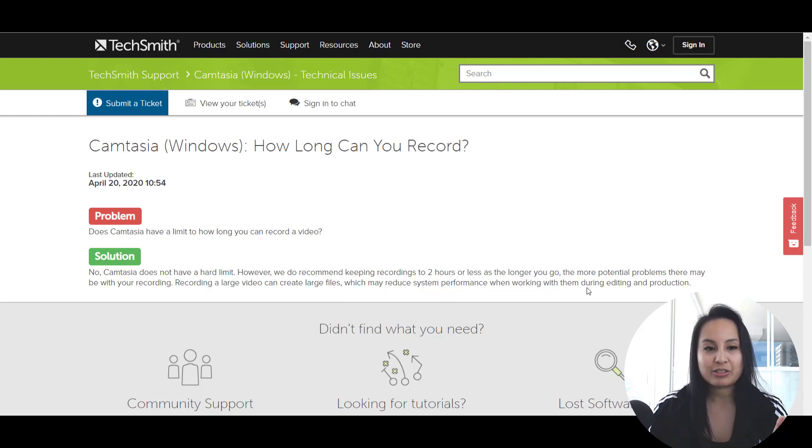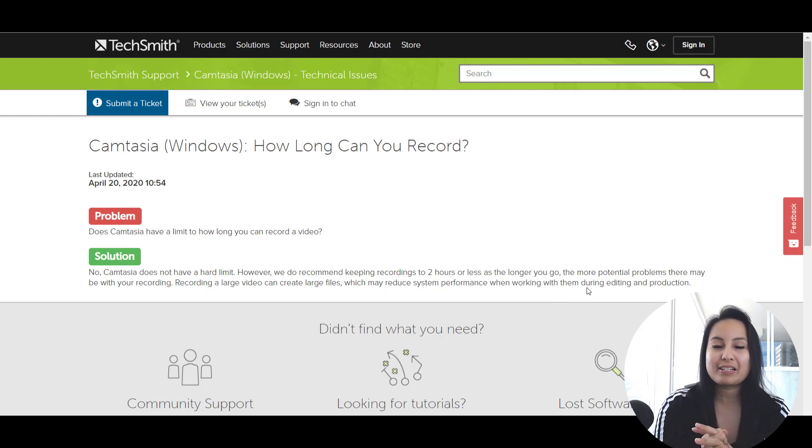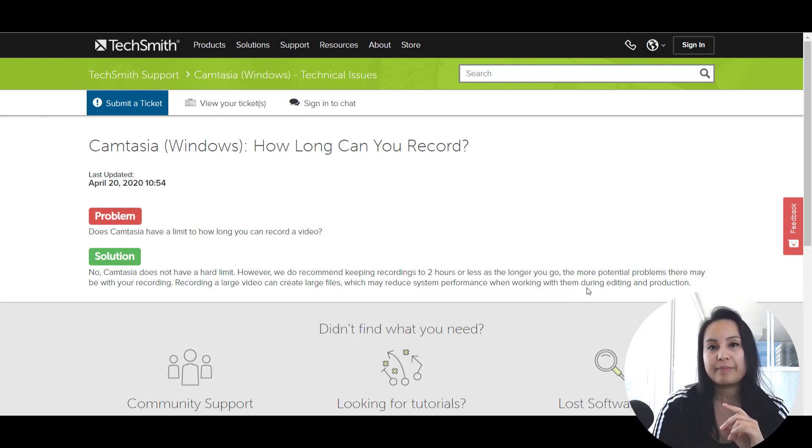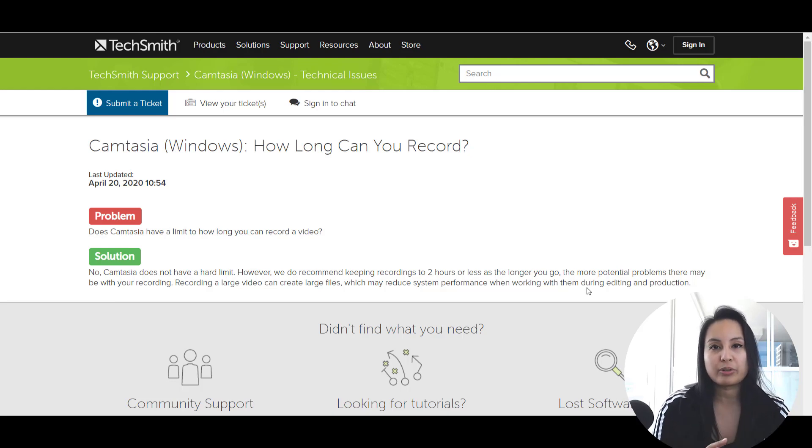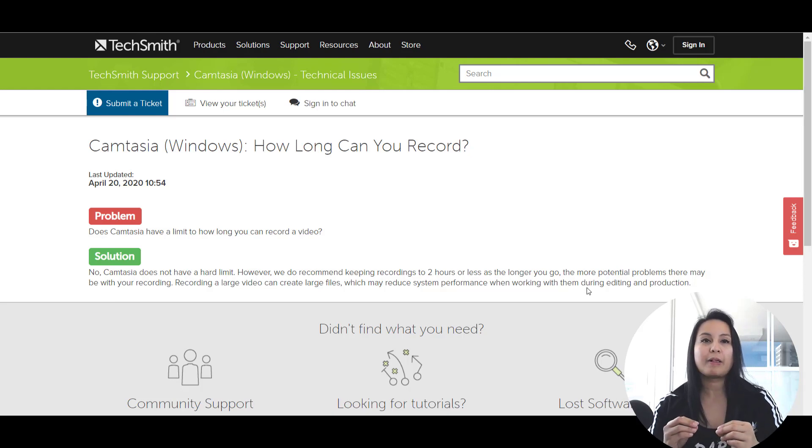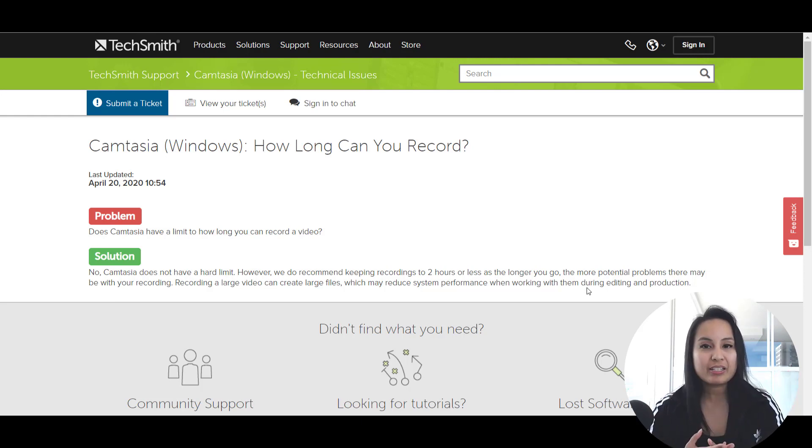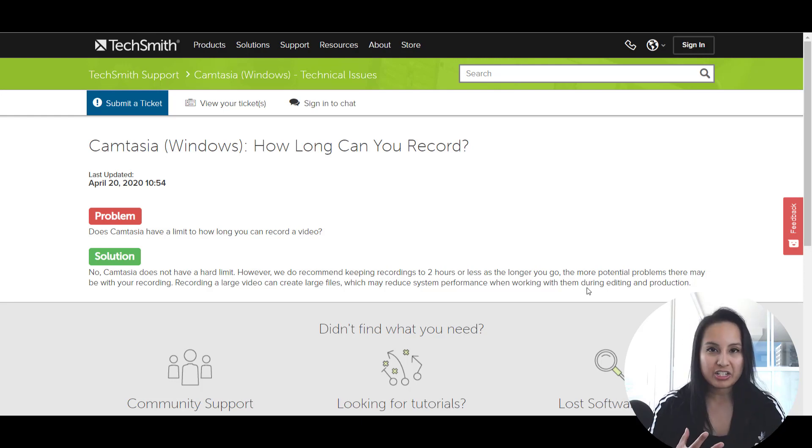Basically, what they're saying is, you want to keep it below two hours of actual screencast recording within the Camtasia software while you're recording. Keep it under two hours because things can happen. When you are rendering, when you are editing it, when you are recording, you could have a glitch.